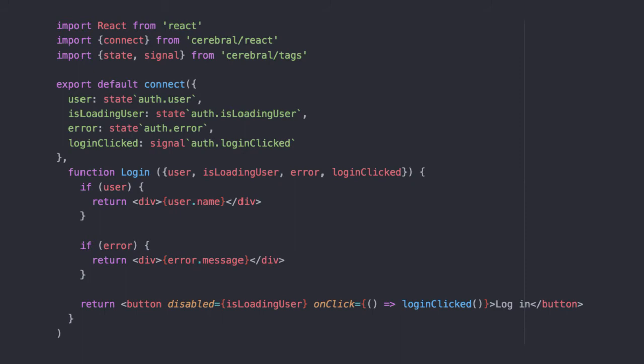This gives us some benefits. One, the component is pure, meaning its only purpose is to take state as input and output a UI description.